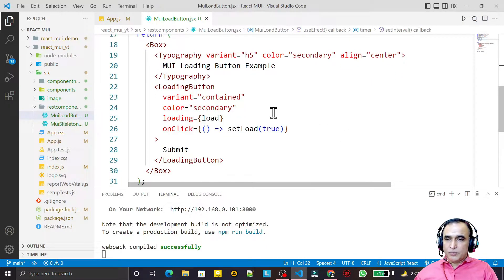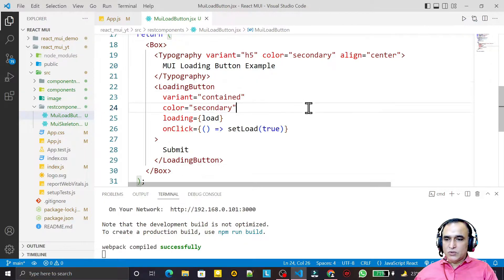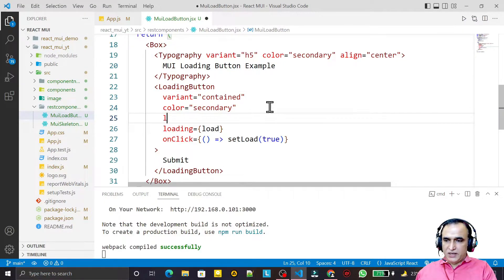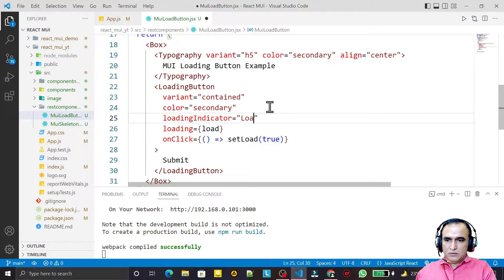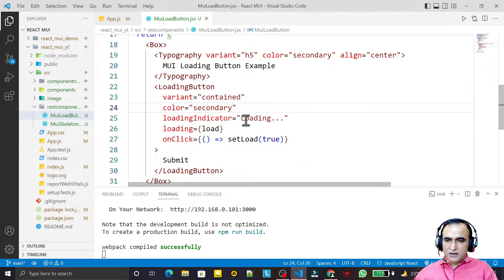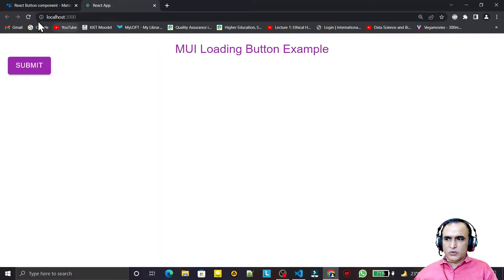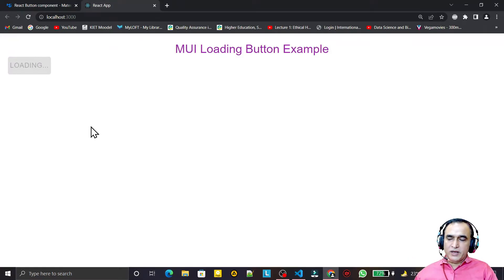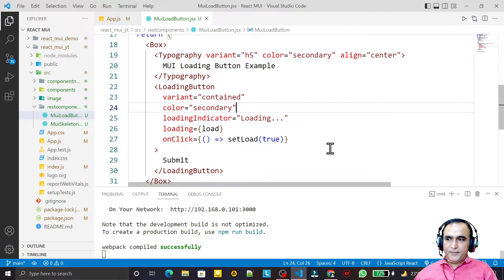We also have a loadingIndicator property. I add loadingIndicator and set its value to 'Loading...' or 'Downloading...' — whatever you want to show. After saving, when I click the button it shows that custom text, and automatically comes back after the timer completes.